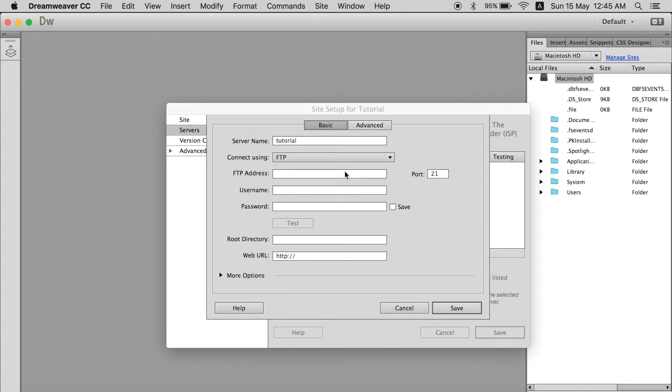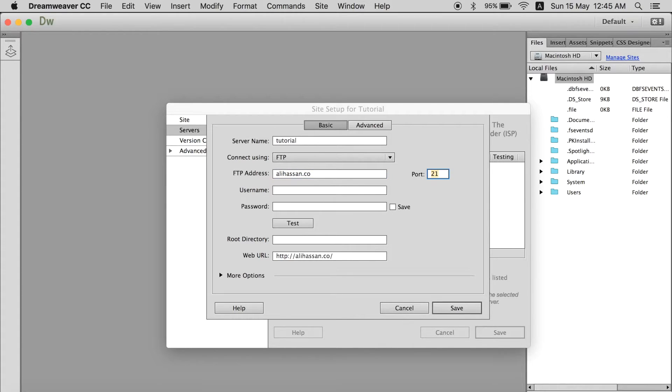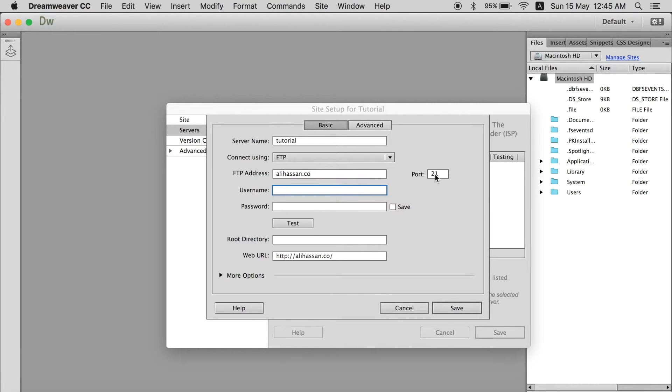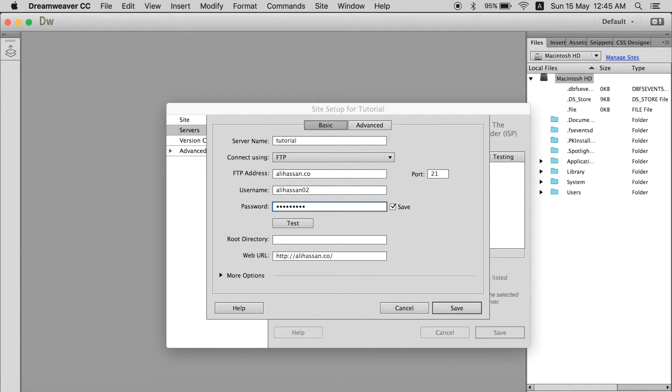But right now I am going to do it with FTP. So write an address. I have a website of my own. This and the port is always 21. If there is any difference you can check it on your hosting website. And this is the username and what was the password. Now I am not going to say it out loud.